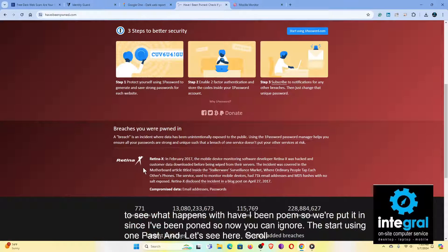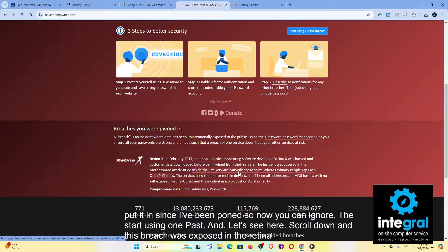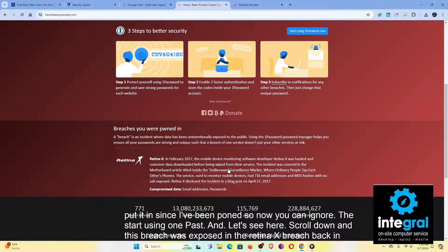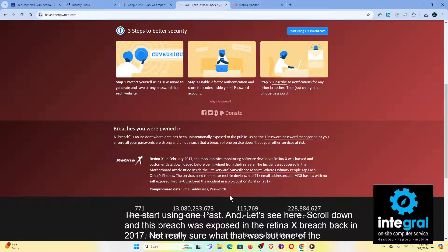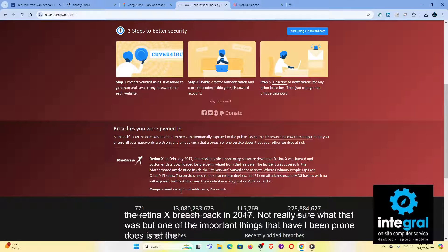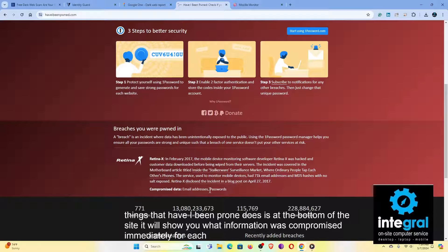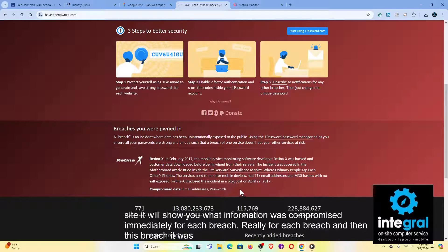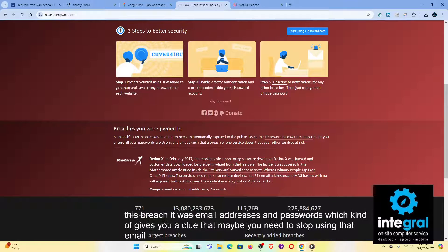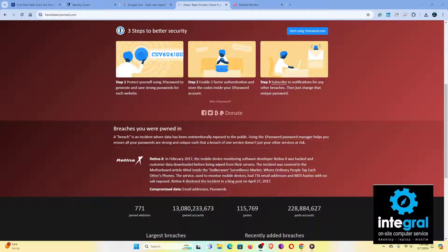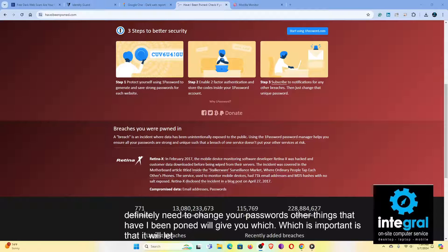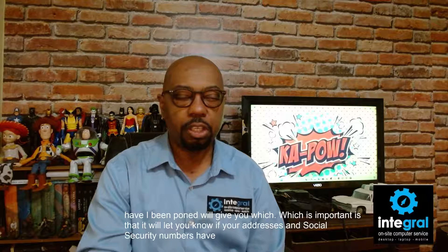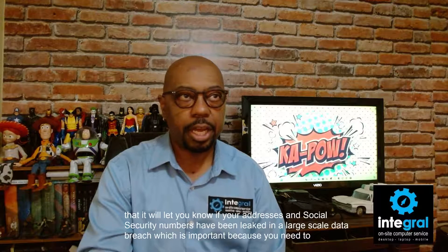Scroll down and this breach was exposed in the Retina X breach back in 2017. Not really sure what that was, but one of the important things that Have I Been Pwned does is at the bottom of the site, it will show you what information was compromised immediately for each breach. And in this breach, it was email addresses and passwords, which kind of gives you a clue that maybe you need to stop using that email address and you definitely need to change your passwords. Other things that Have I Been Pwned will give you is that it will let you know if your addresses and social security numbers have been leaked in a large scale data breach, which is important because you need to check that out.